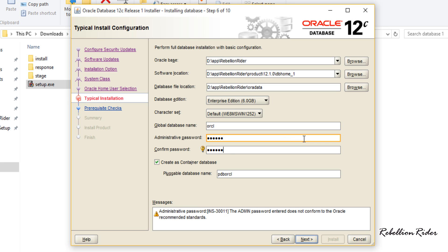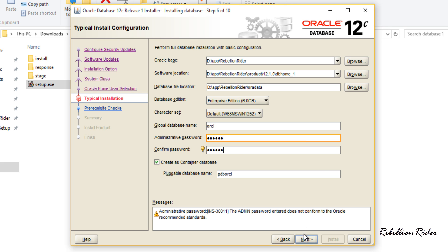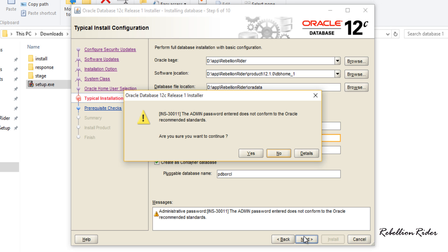Make sure to check the create as container database checkbox. This option creates a database as container database that can support maximum up to 252 pluggable databases. Next is pluggable database name. Here you have to specify a unique name for your pluggable database. For this demonstration I am good with the default name which is PDBORCL. So let's hit next. Don't worry about this warning it's just saying that the password which we just entered is not as per the Oracle password standard. You can read this warning. Just click yes and move ahead.